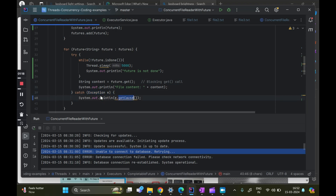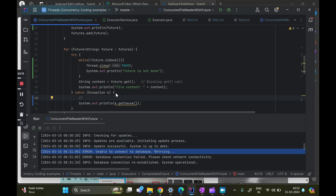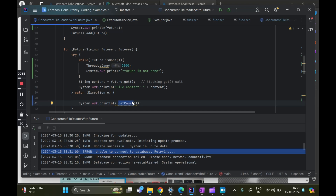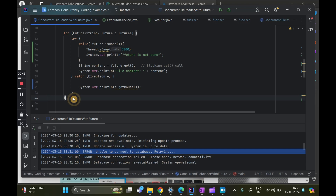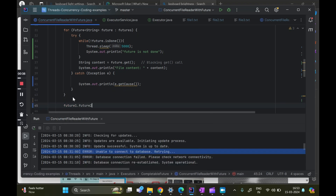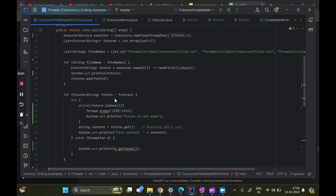The second limitation is exception handling. Any exception thrown from an asynchronous task cannot be handled individually — it gets wrapped inside a class called ExecutionException. To capture the original error message we have to call e.getCause(), which is cumbersome. The third limitation is that we cannot do chaining: after future1 is done, do future2, then future3. This chaining of asynchronous operations is not possible with Future, which is needed in parallel computation.